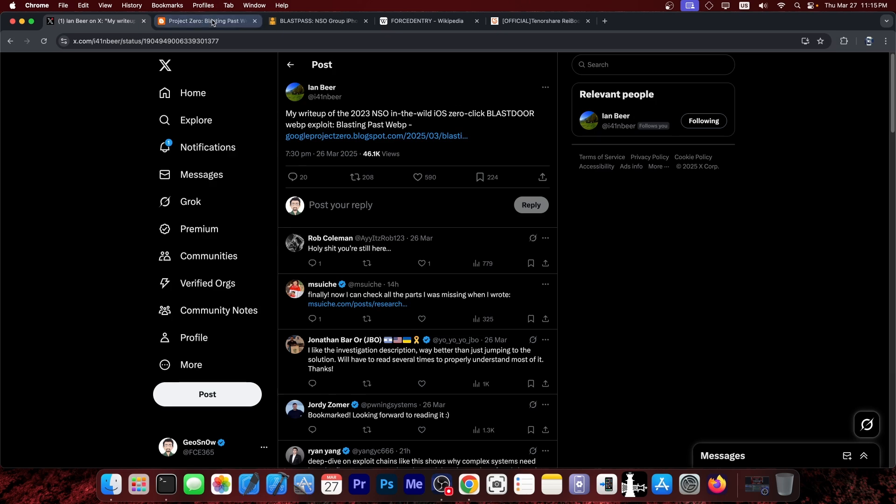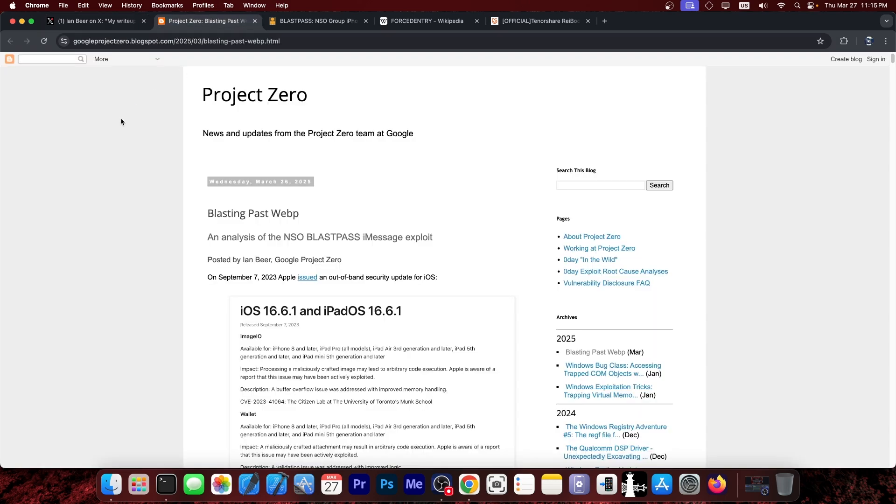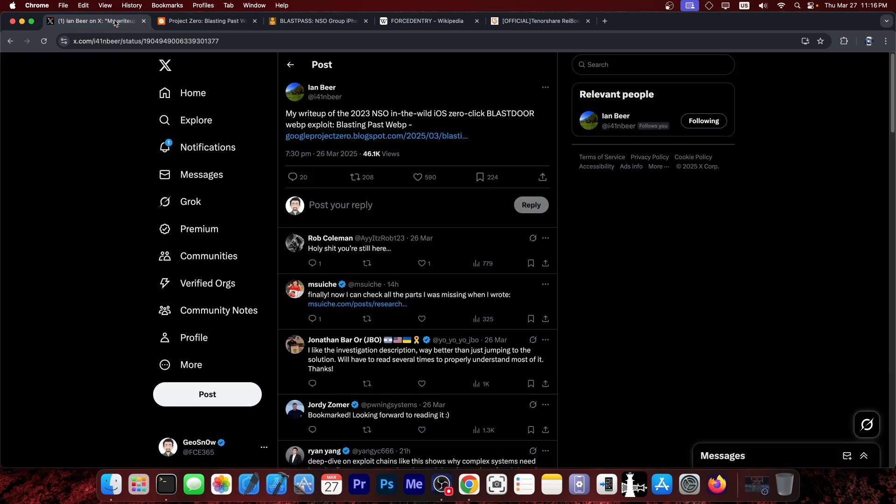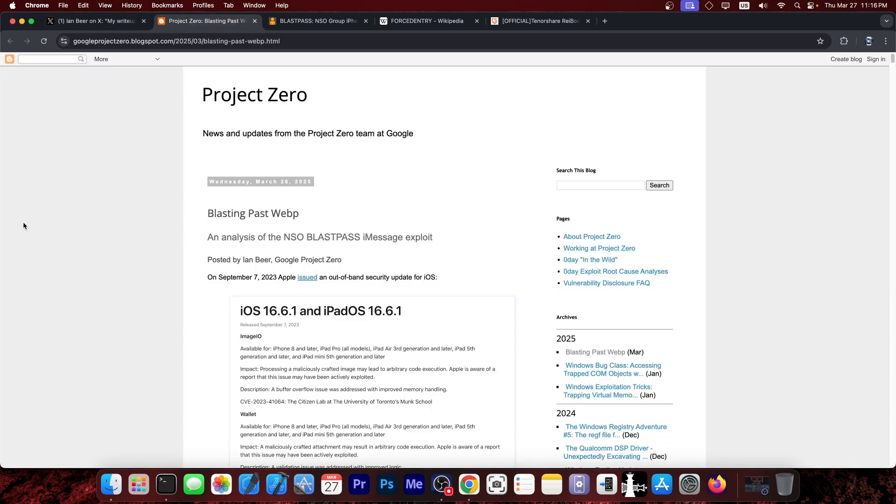So the Google Project Zero has been posting these kinds of write-ups for a long time. They cover a lot of vulnerabilities, including iOS ones, and we actually used to use this for jailbreak purposes quite a lot. Many vulnerabilities detailed and released by Project Zero, including by Ian Beer, have been used in Yalu jailbreak and stuff like that.